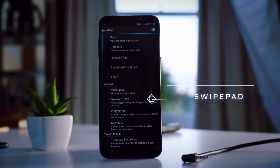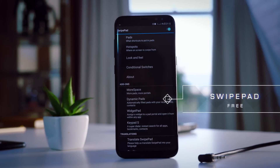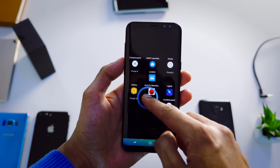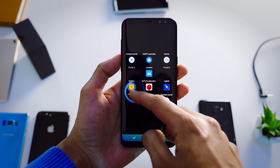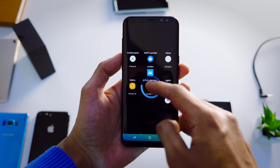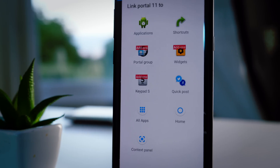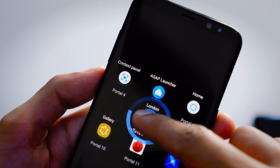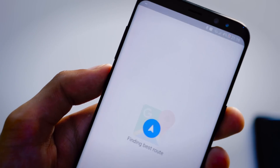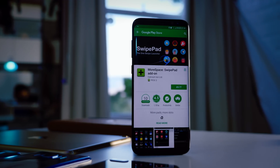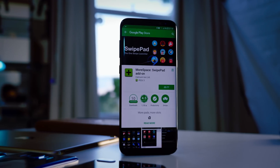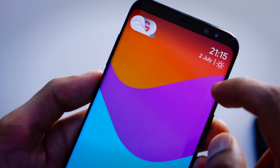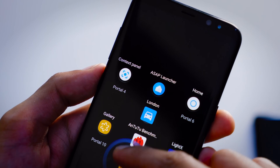Then we've got SwipePad, a launcher which is a little bit unique in that it runs on top of whatever existing launcher you've got. You swipe in from the side and all of a sudden you've got instant access to a whole bunch of applications or commands — everything from opening up a certain app to automatically starting navigation to a specific location. You can purchase add-on packs which make it even more powerful, but even as it stands, it's one of the coolest launchers I've tried.